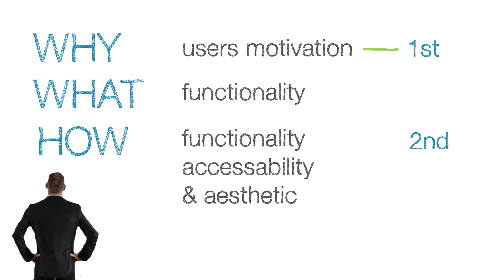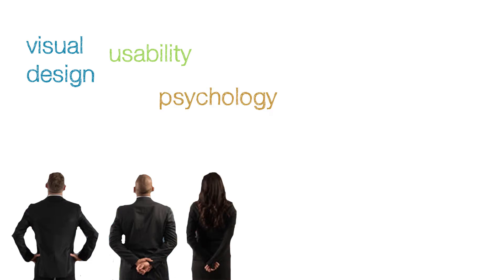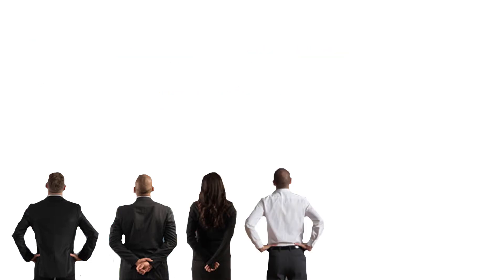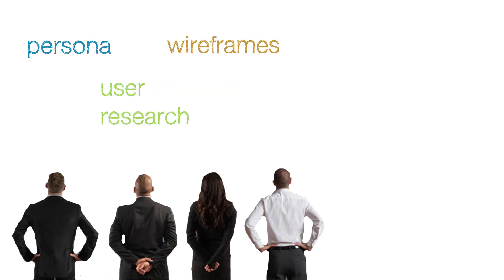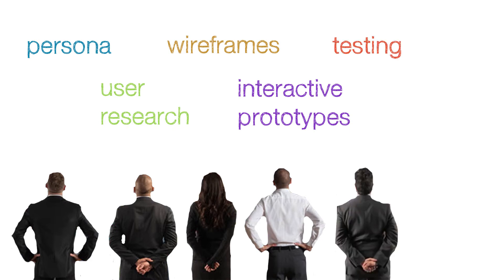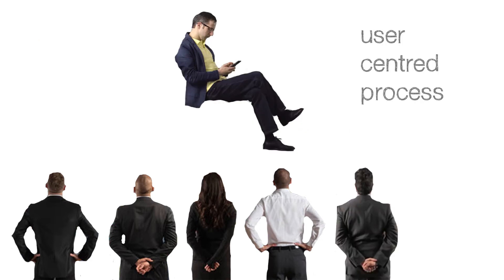UX design teams are multidisciplinary, involved in visual design, usability, psychology and sociology. Their tasks involve creating personas, user research, designing wireframes for responsive websites and interactive prototypes, and then testing the design. It's all a user-centered work process.